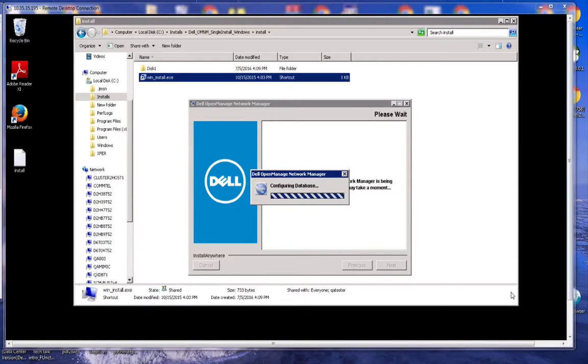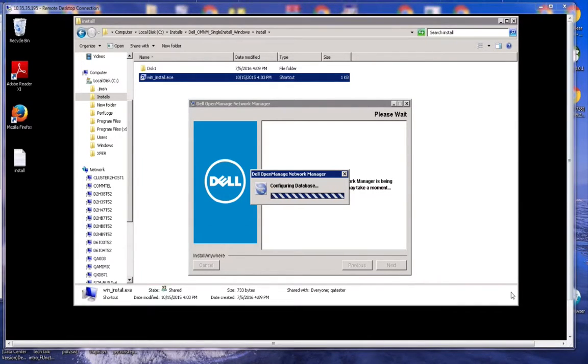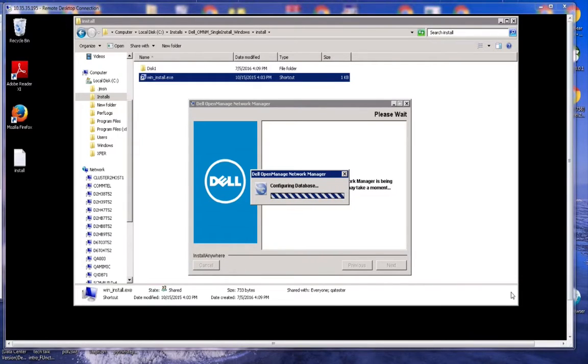During that session, it was essentially extracting all the files to the install directory, laying down all the files, and then installing the database. Now it's configuring the database. Once that's configured, it needs to seed data into the database.